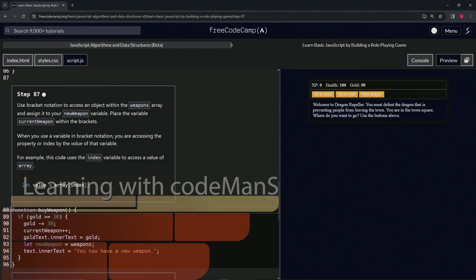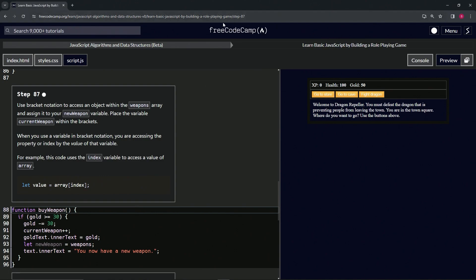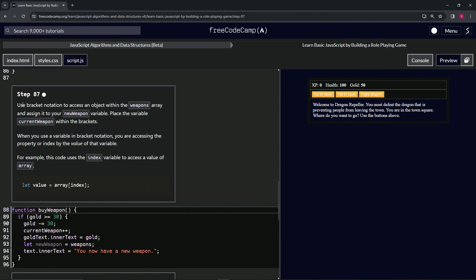All right, now we're doing FreeCodeCamp JavaScript algorithms and data structures beta. Learn basic JavaScript by building a role-playing game, step 87. All right, so now we're going to use bracket notation.